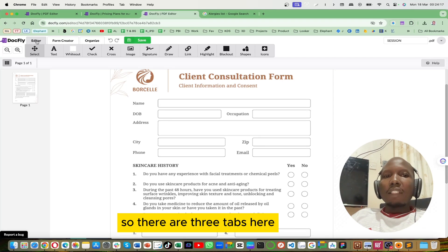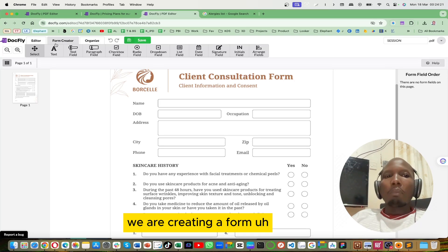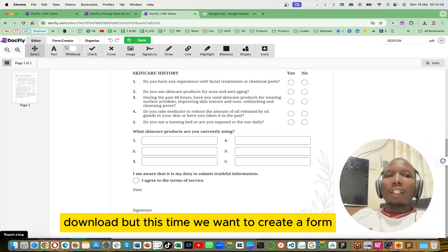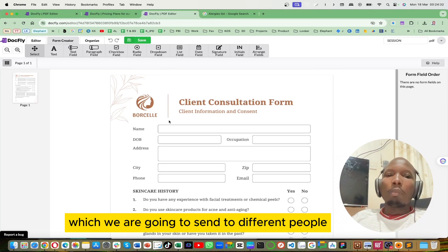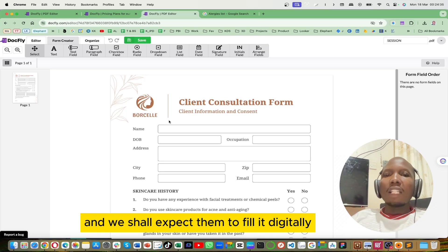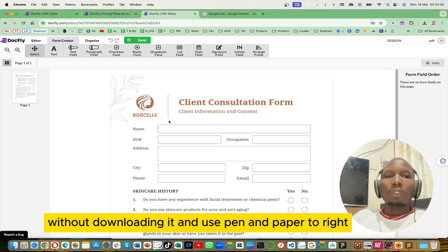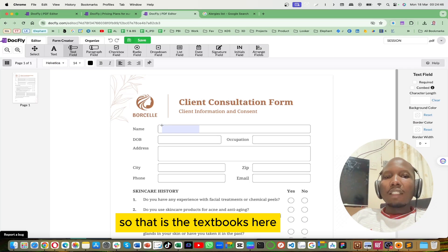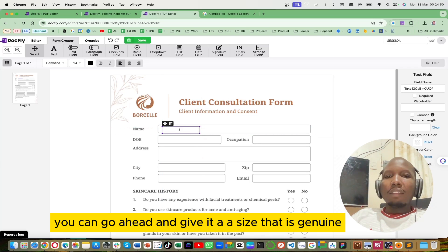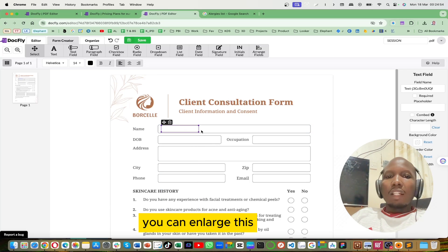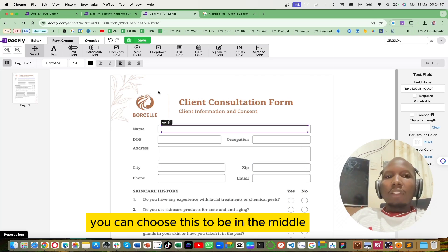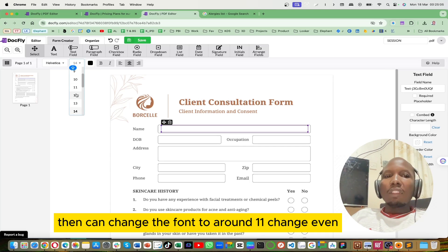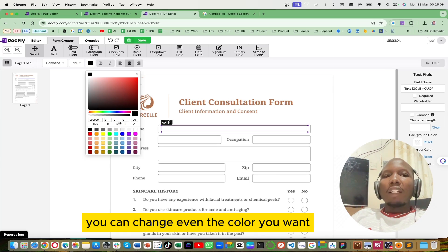Now we are going to start inserting the fillable text and all the dropdowns we need. There are three tabs — you're going to use the Form Creator. We are creating a form, not just editing. We want to create a form which we will send to different people and expect them to fill it digitally, without downloading it and using pen and paper. So here we need a name field — you'll pick out a text box. You can give it a size, enlarge it, choose the alignment to center, and change the font to around 11. You can even change the color.